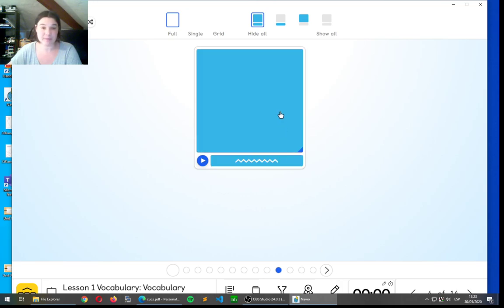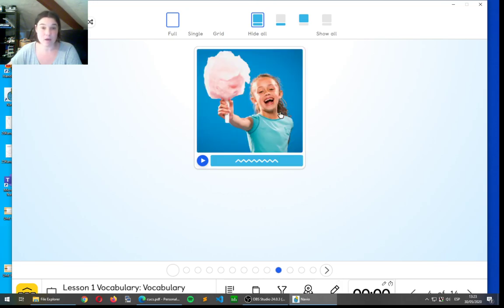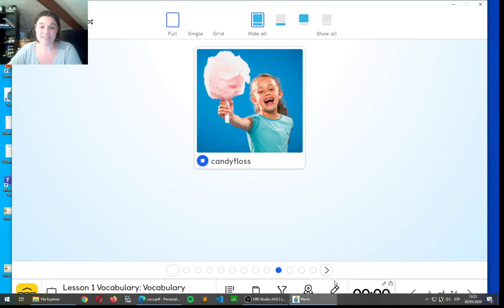Let's look at the next one. Yummy. That's something we can find at fairs. Candy floss. Candy floss. Candy floss.